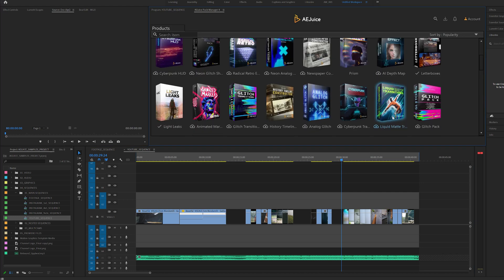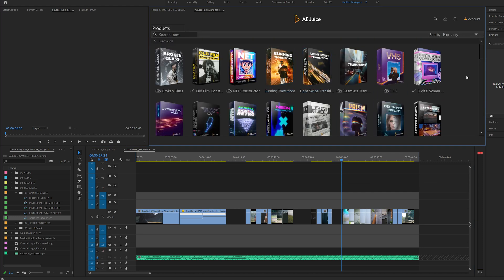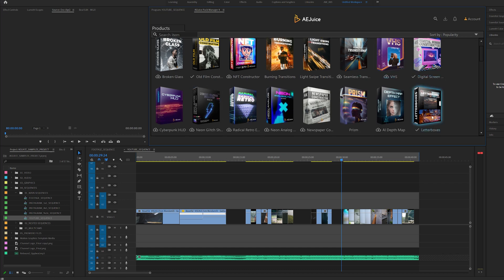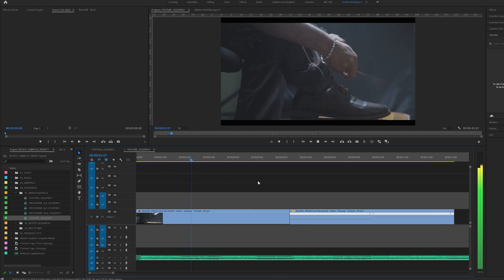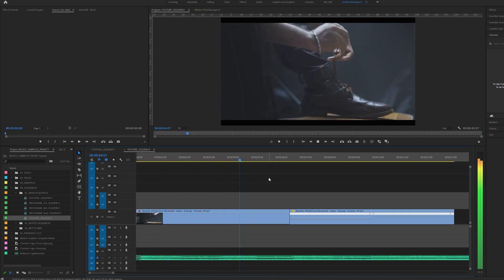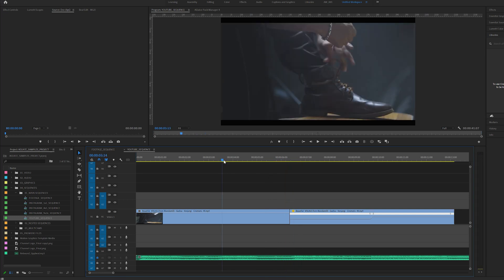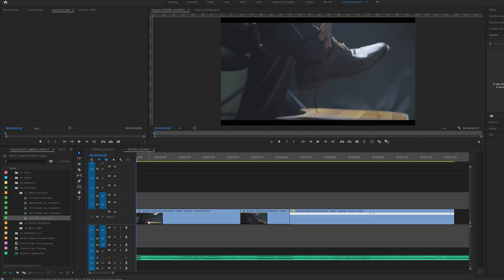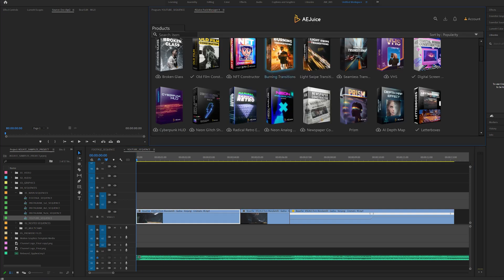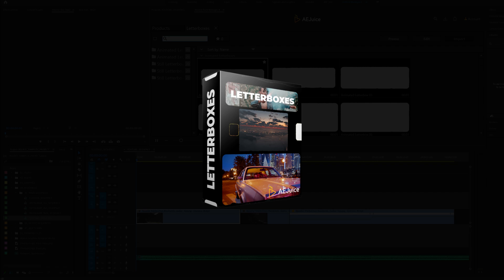Next, I will use the package elements. First, let me show the letterbox and the starting footage. Go to the package manager. Let me show the letterbox — this is the first element. I will drag it into the timeline and it will show the footage automatically.